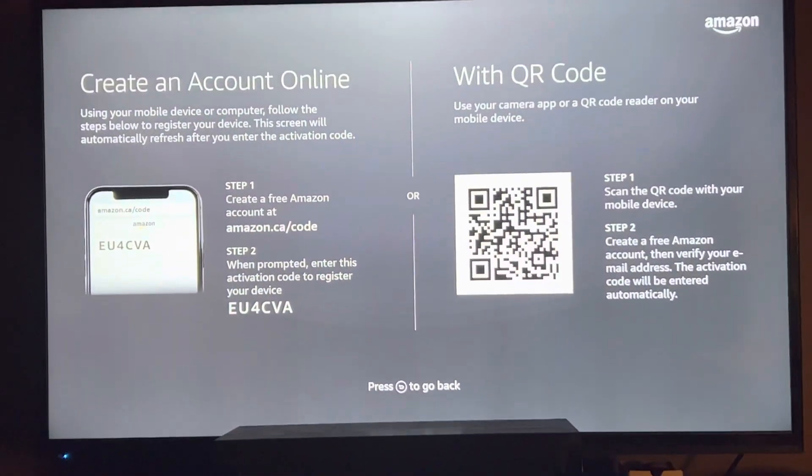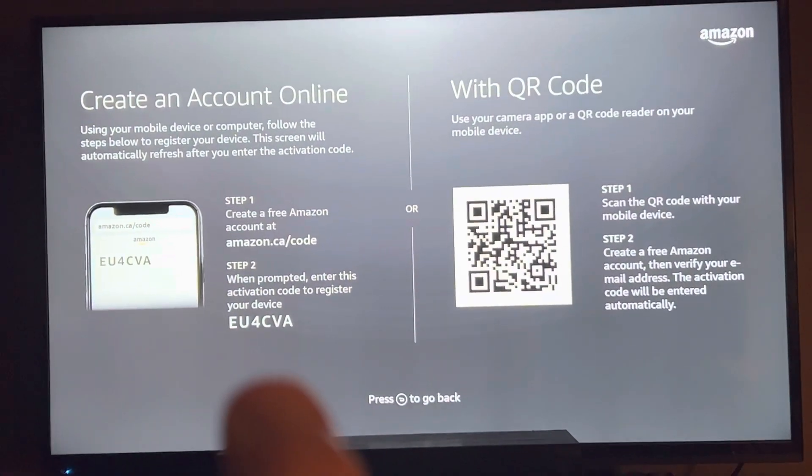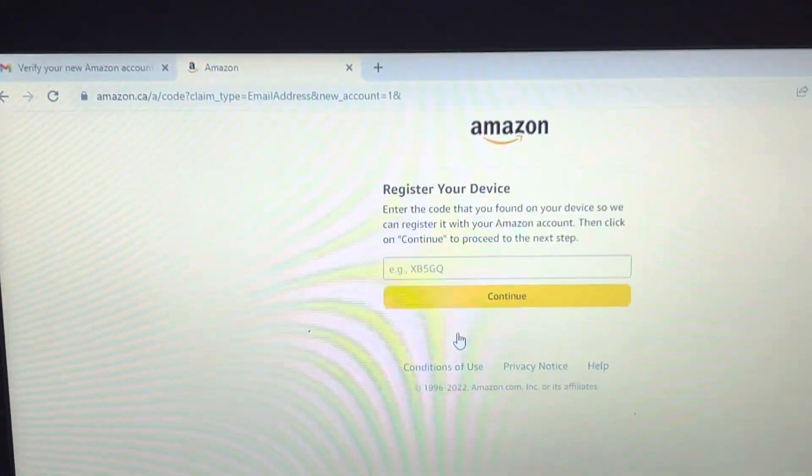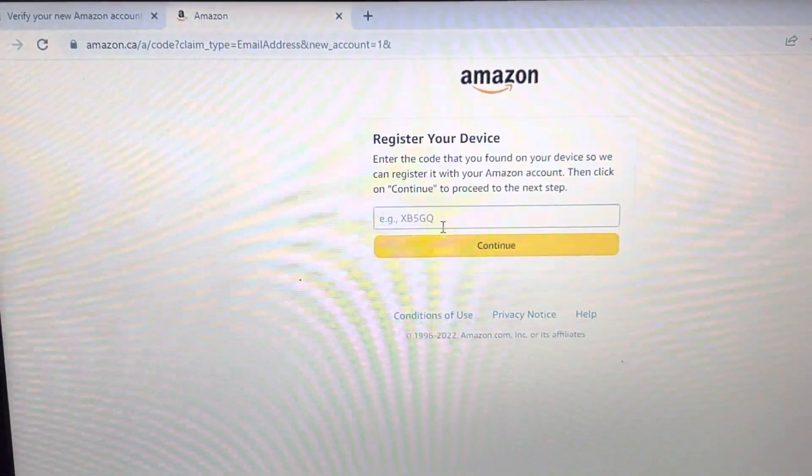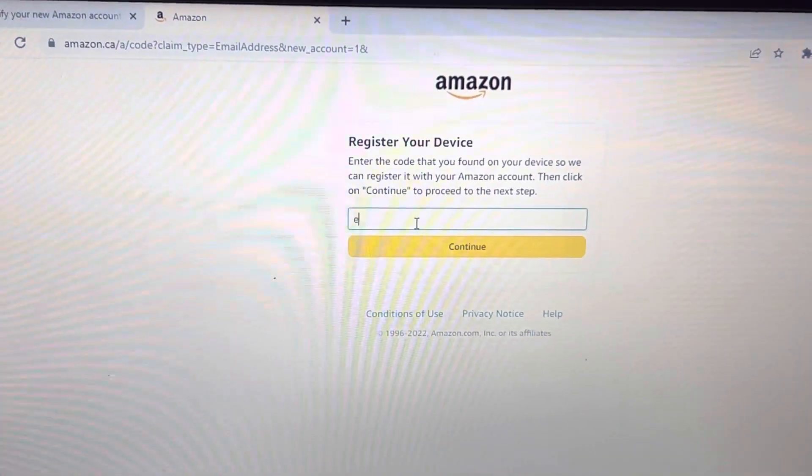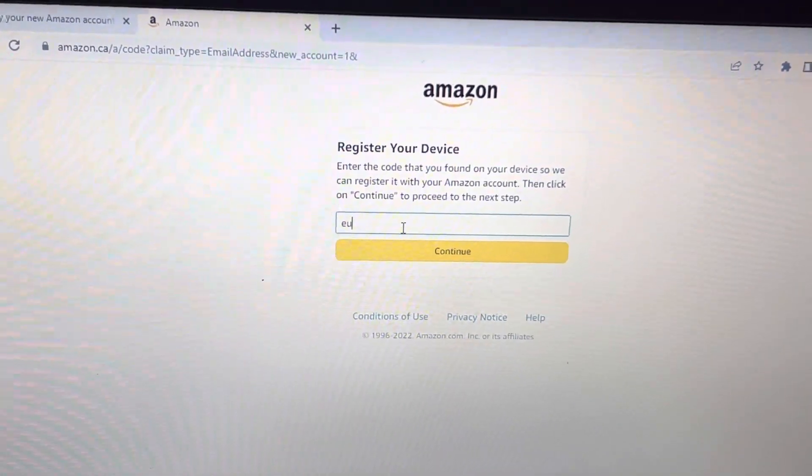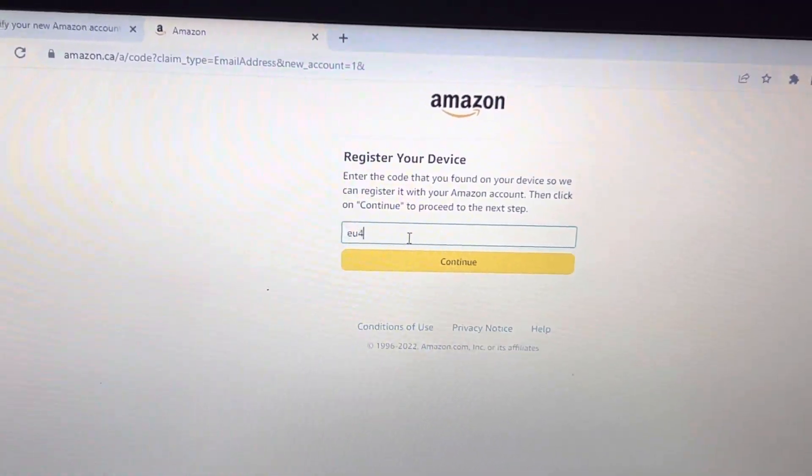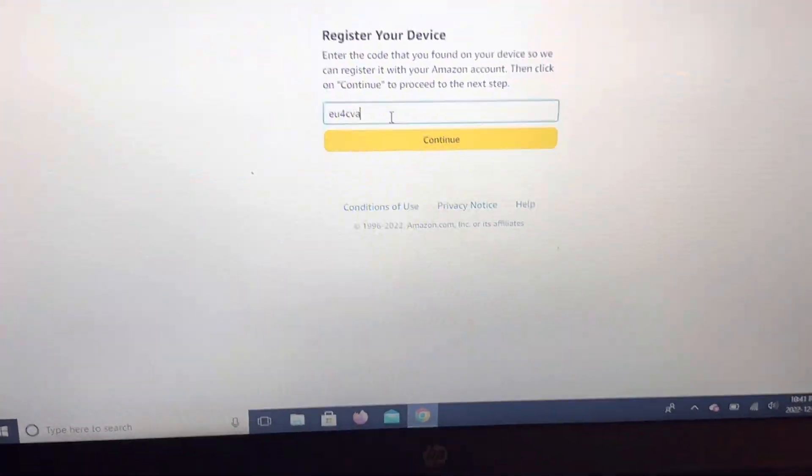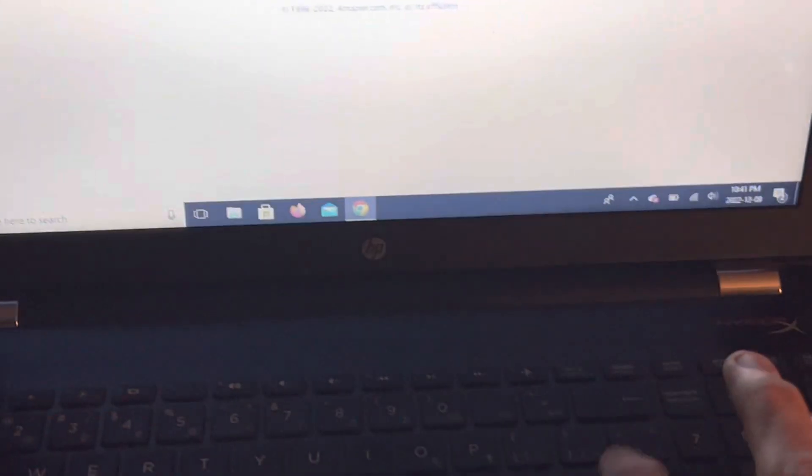Now, it wants your device code. And enter.